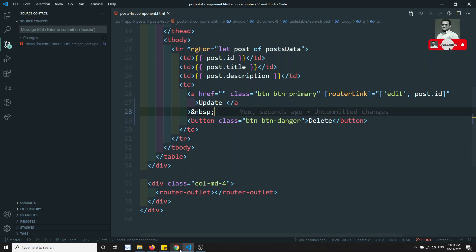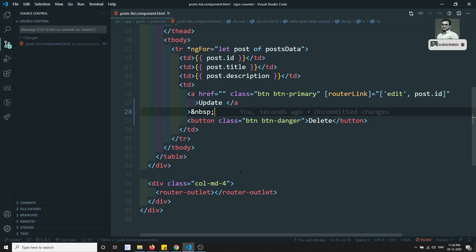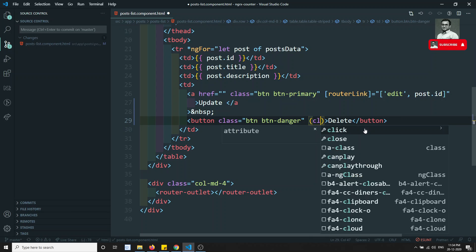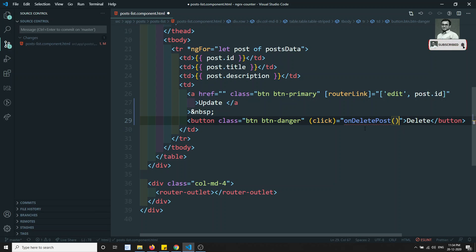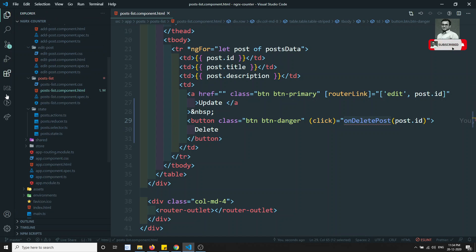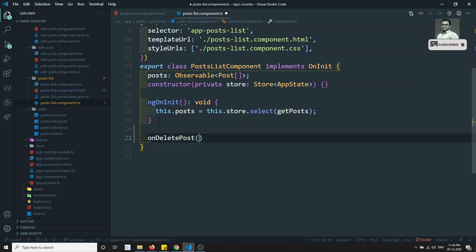Now the delete button is there. Upon clicking it, I need to delete the post. So I'm adding a click event binding: (click)="onDeletePost(post.id)". Then in the TypeScript file I write the method onDeletePost, receiving the ID as a string.